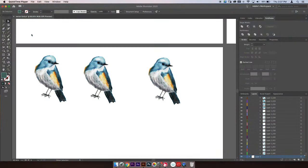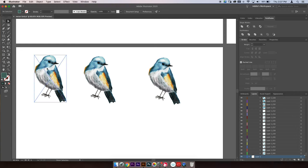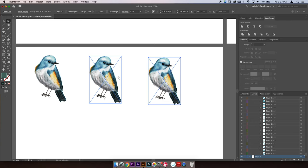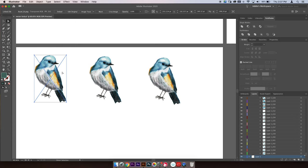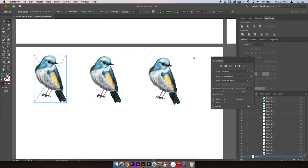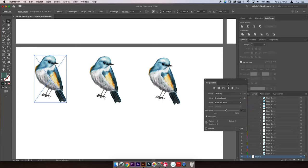So I'm working in Illustrator and I have this PNG file of the watercolor on an artboard, and then I duplicate it a few times because I'm going to show you a few different options you have when it comes to tracing to convert it to a vector. I am going to use the image trace function, which you can access by going to the top menu and clicking window, then scrolling down and selecting image trace.